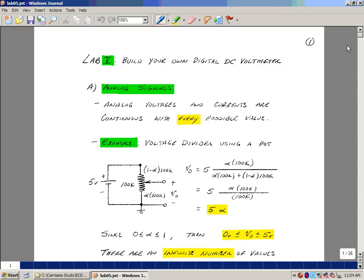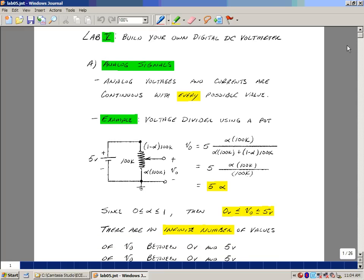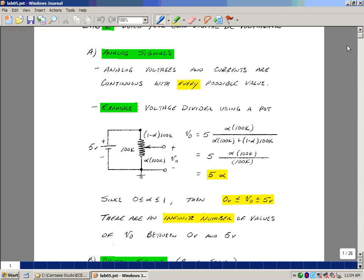Analog signals are voltages or currents that are continuous with every possible value. Let's take a look at an example like a voltage divider, where we use a potentiometer. When the potentiometer is in the middle of the rotation, you have about half the value of the pot. So if I had a 100k pot, I'd have half here and half here. What I could do is use a symbol, say alpha, that represents the shaft rotation.